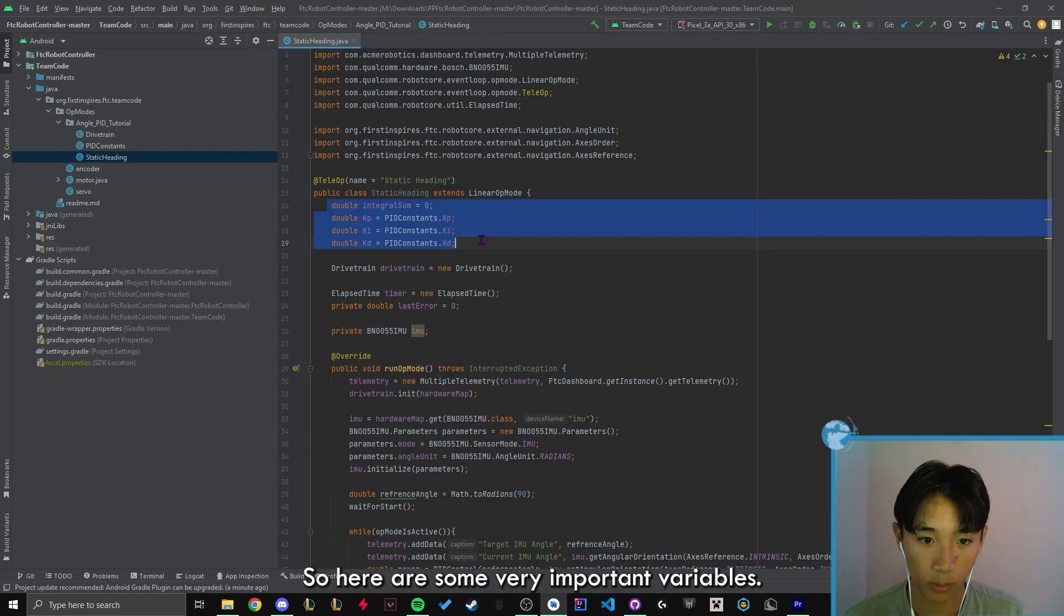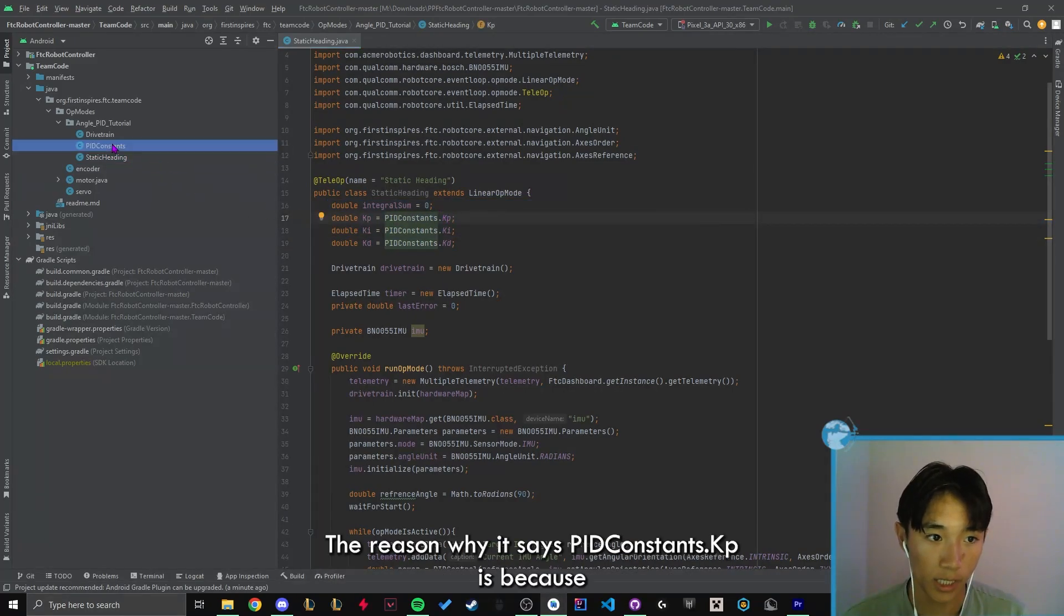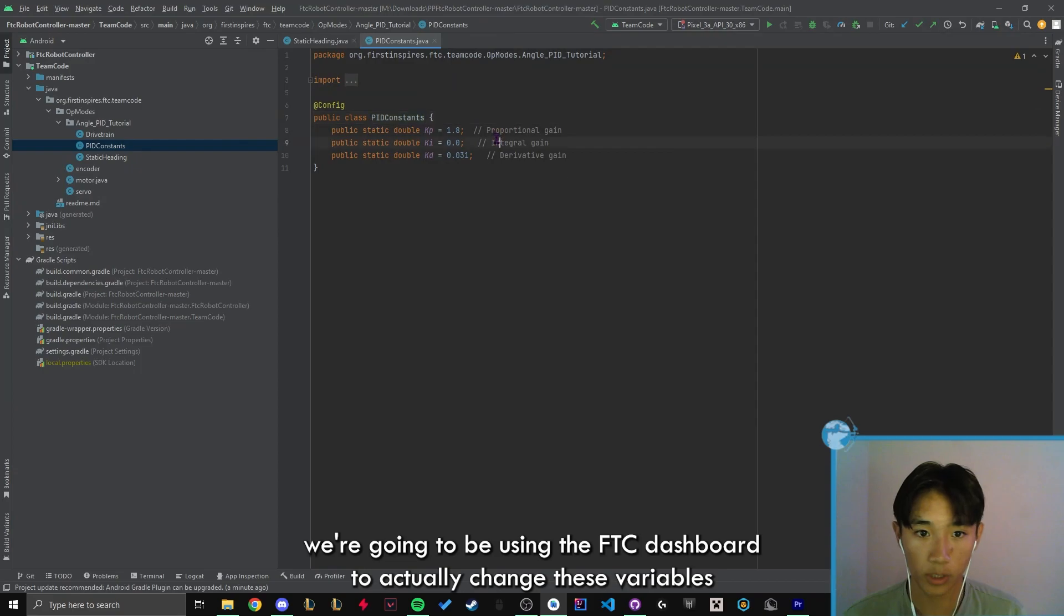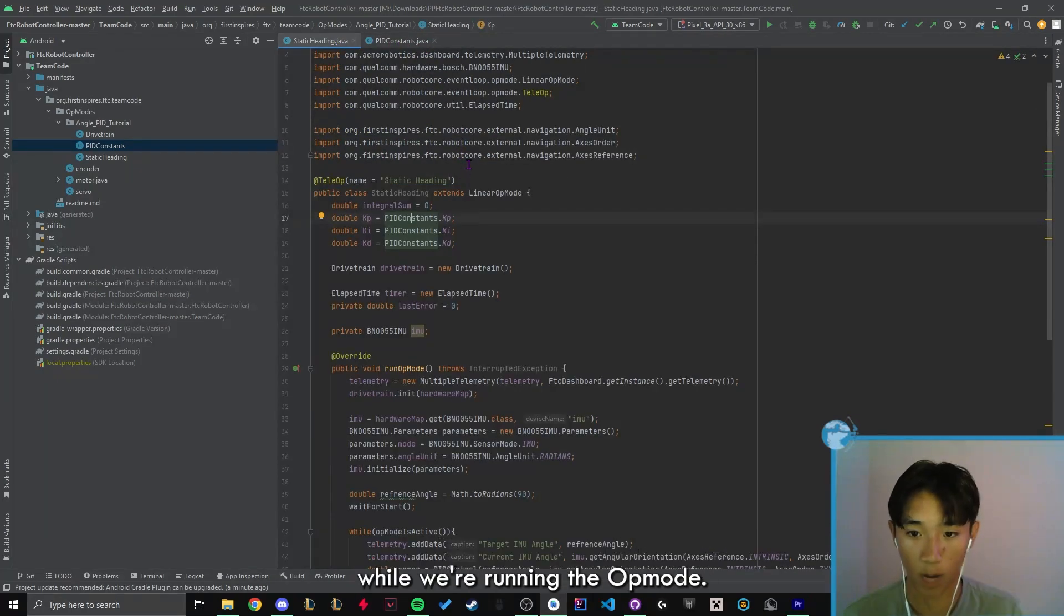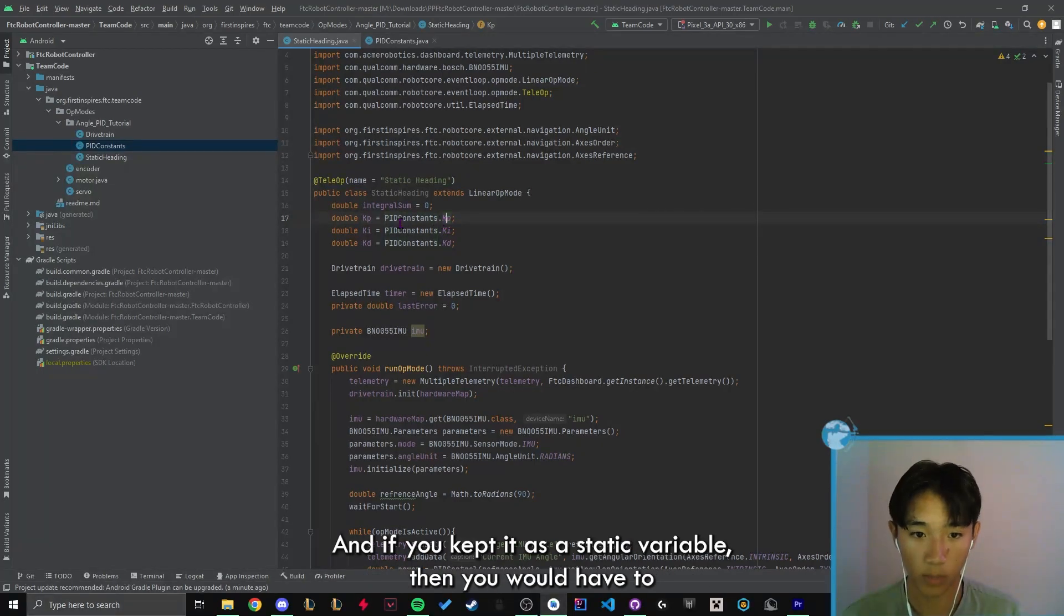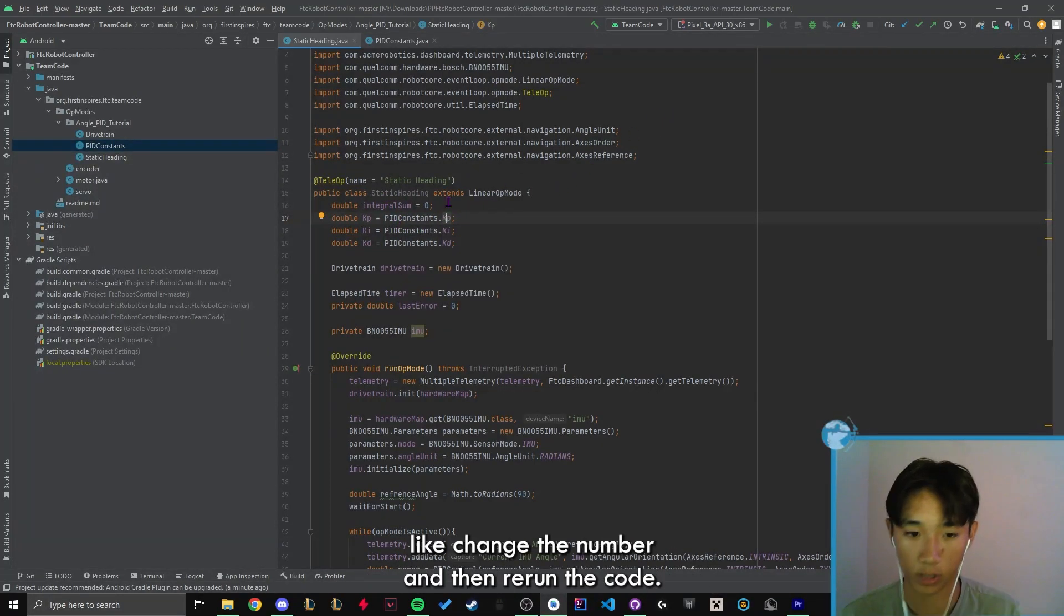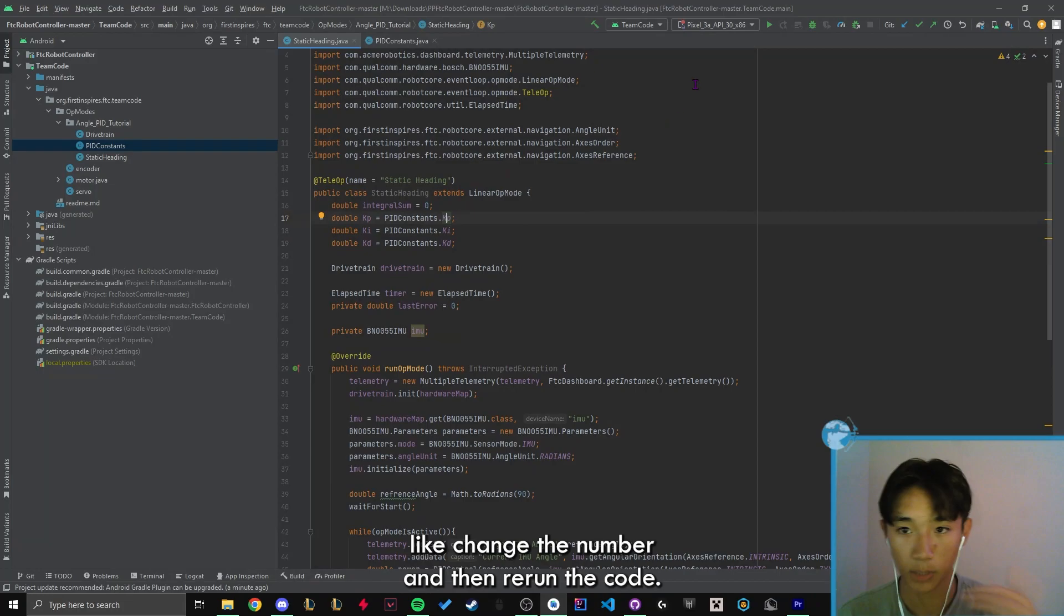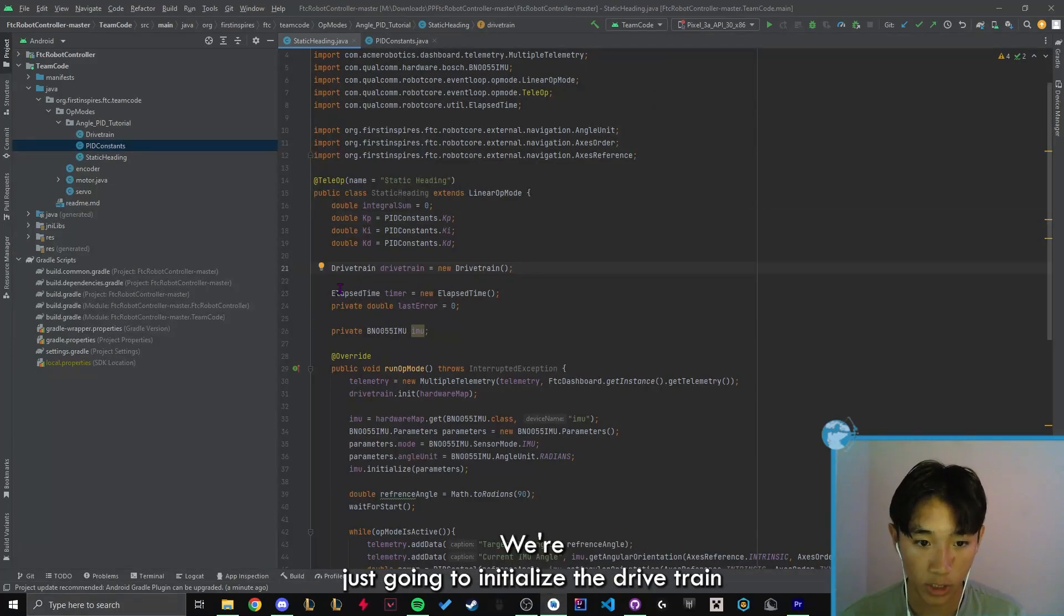So here's some very important variables. The reason why it says pidconstance.kp is because we're going to be using the FTC dashboard to actually change these variables while we're running the op mode. And if you kept it as a static variable, then we would have to change the number and then rerun the code. And it takes a really long time.